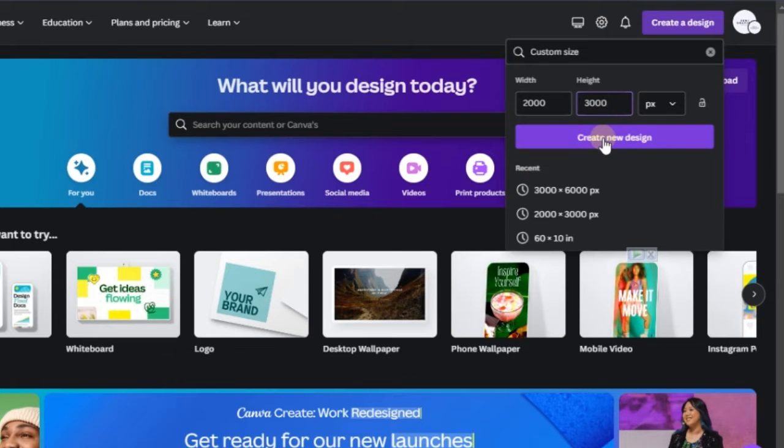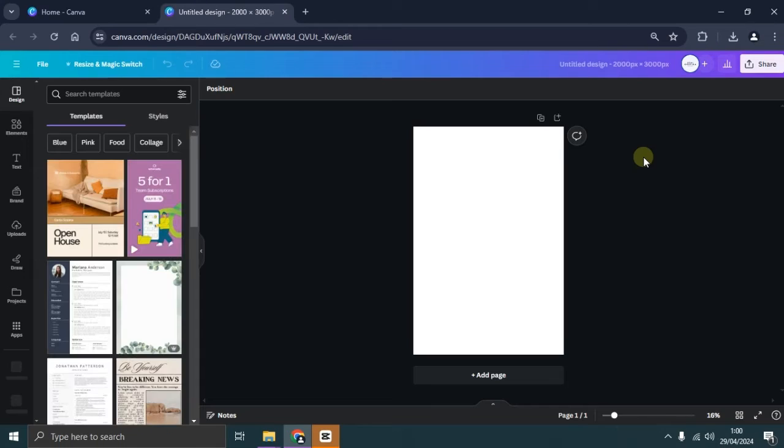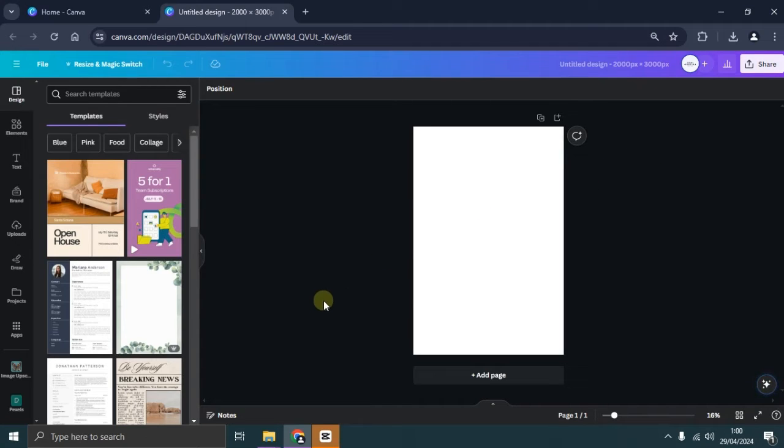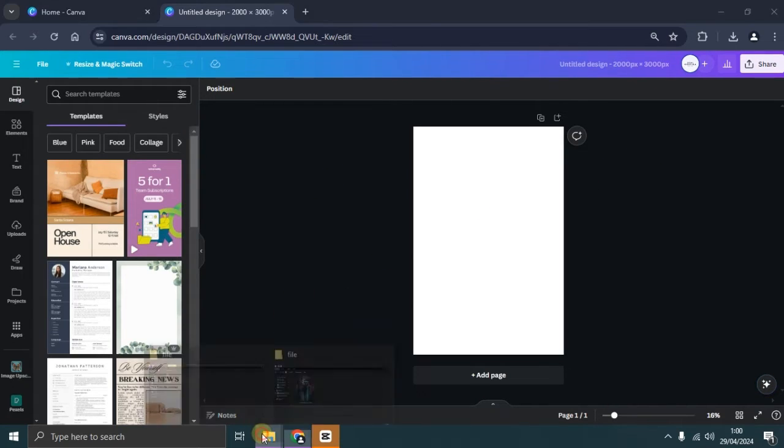After entering the Canva Canvas editor, the next step is to upload the photo we want to edit. Here, I've already prepared the photo I'll be editing, and I'll be adding background blur to it.